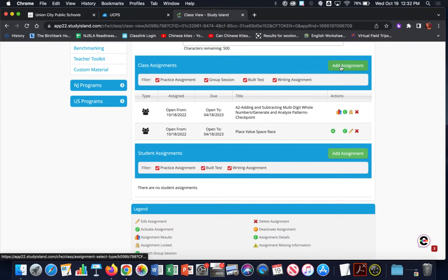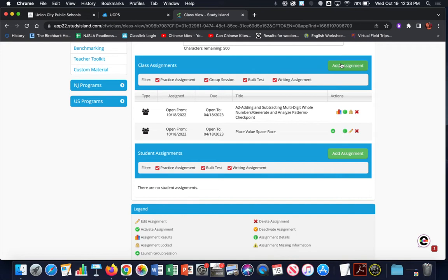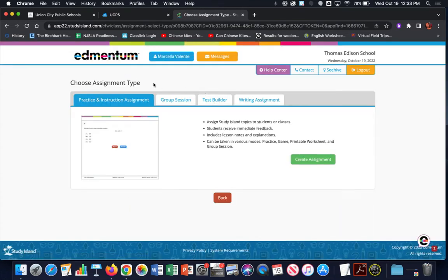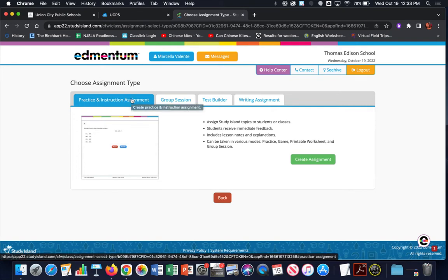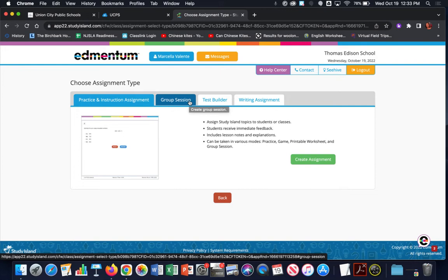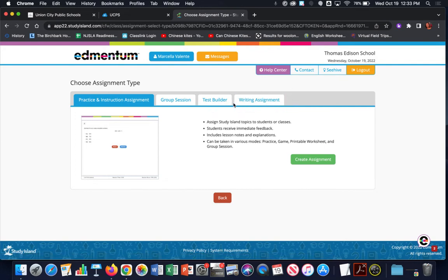I'm going to choose the class assignment. Just realize that both of these add assignment processes and procedures are the same — it just has to do with who will be receiving that assignment: your whole class or individual students. Clicking on the Add Assignment button brings you to the Choose Assignment Type page and you have four different choices: Practice and Instruction, Group Session, Test Builder, and Writing Assignment. For this video, we're going to be assigning a Practice and Instruction assignment. There are other videos in the Study Island playlist to show you how to assign a group session, run group sessions, assign test builders, and build tests, and there will be a video on how to create a writing assignment. So for this video, we're doing the Practice and Instruction assignment — click on Create Assignment.